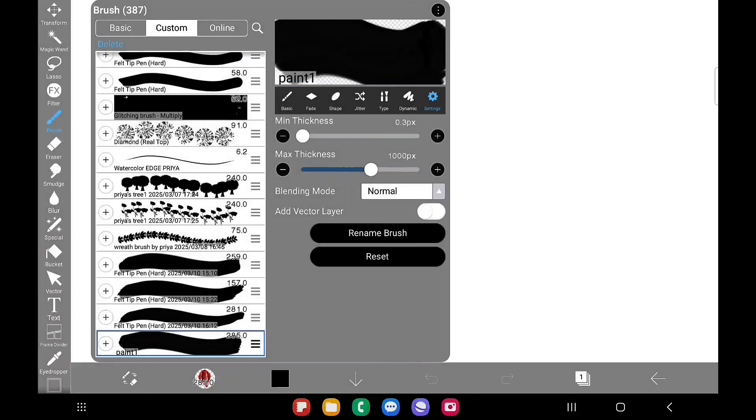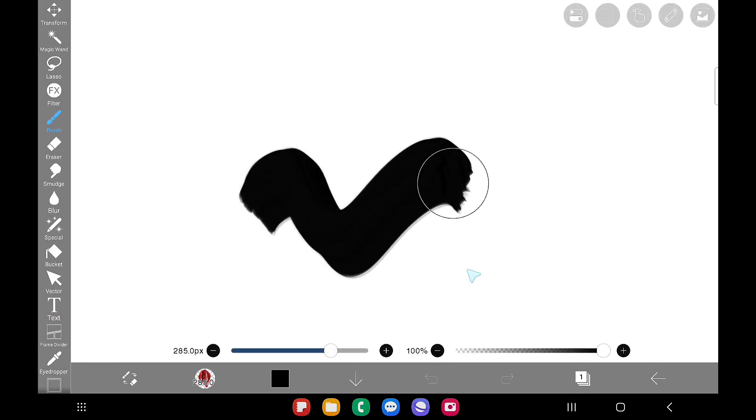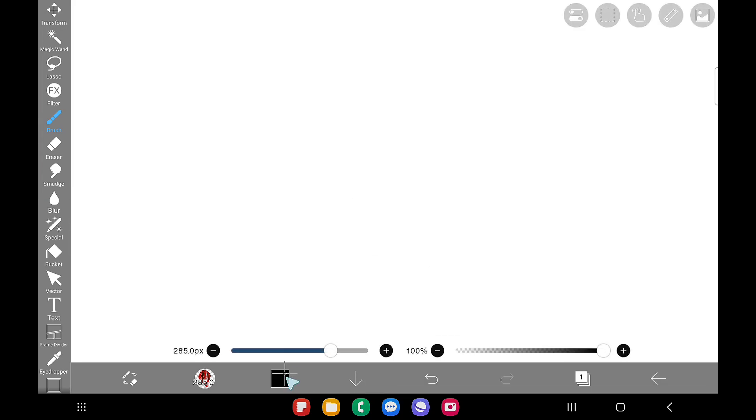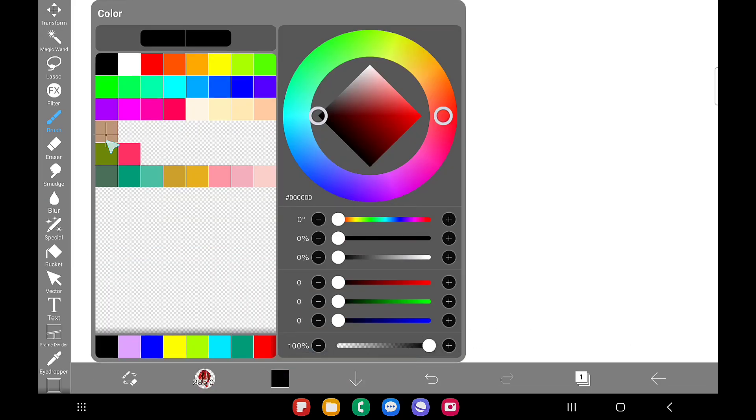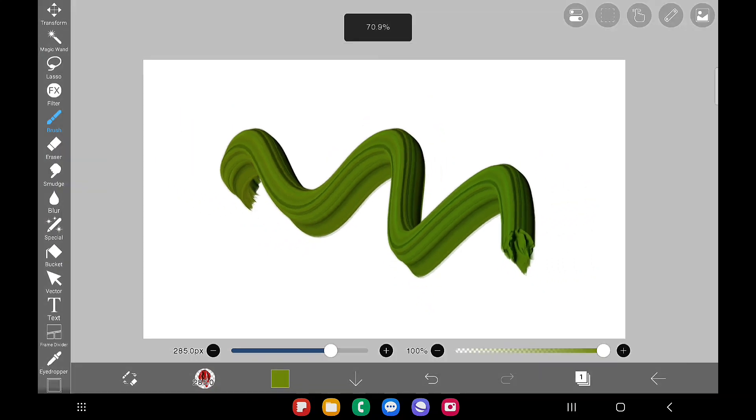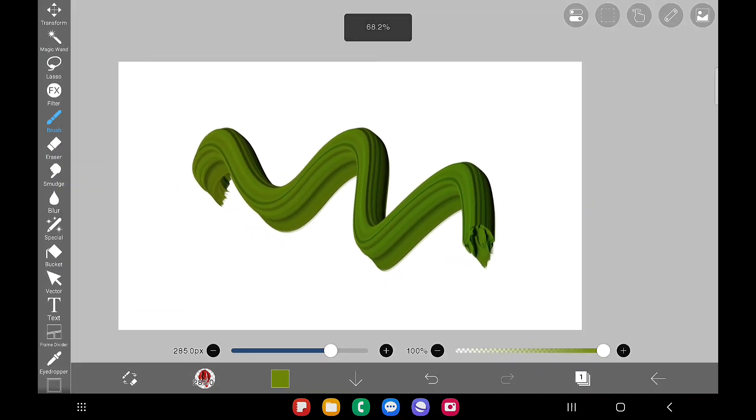This is how we have to rename our brush and it will appear in the custom brush section. Now I'll show you by changing the color of the brush. So this is how it looks.